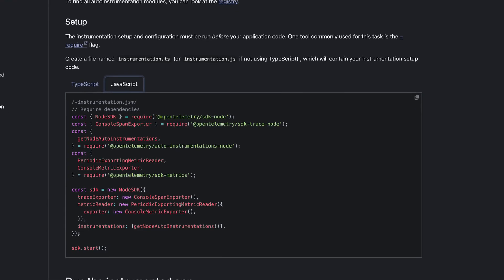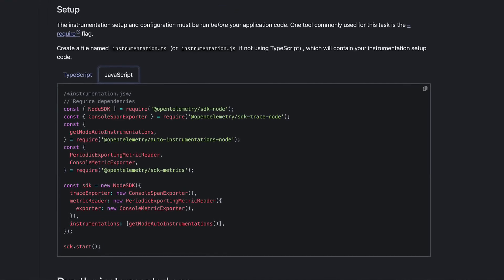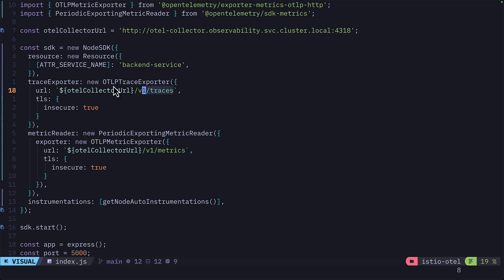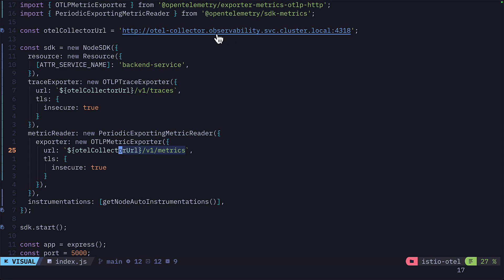This is really cool, but we can make this even better. Because OpenTelemetry allows us to instrument our source code, we can get trace and metrics data from our actual application and send it to our OTEL collector in the observability namespace.